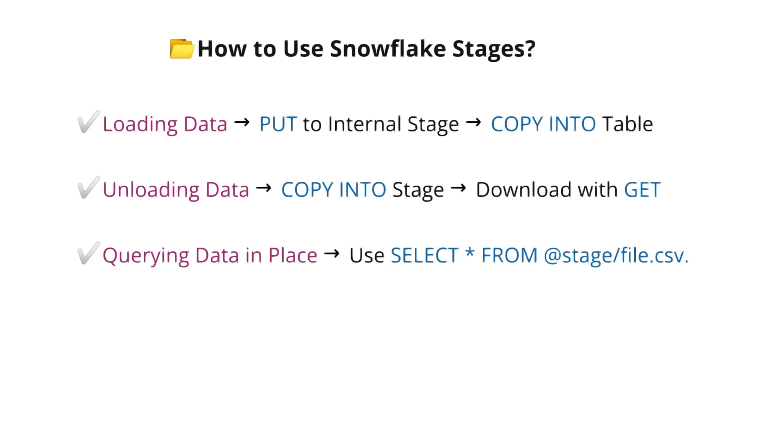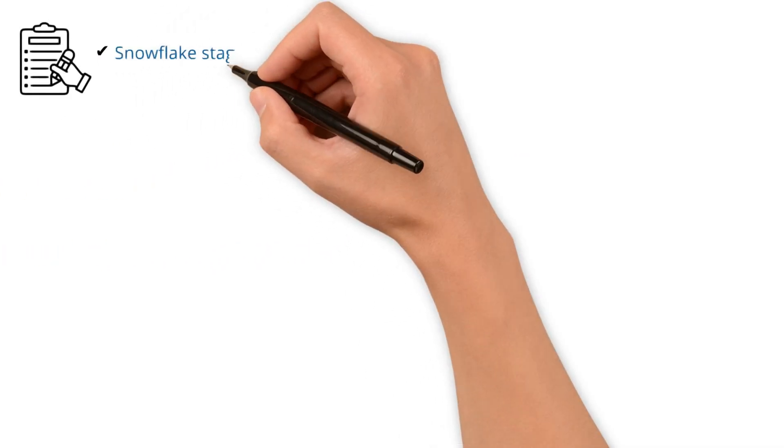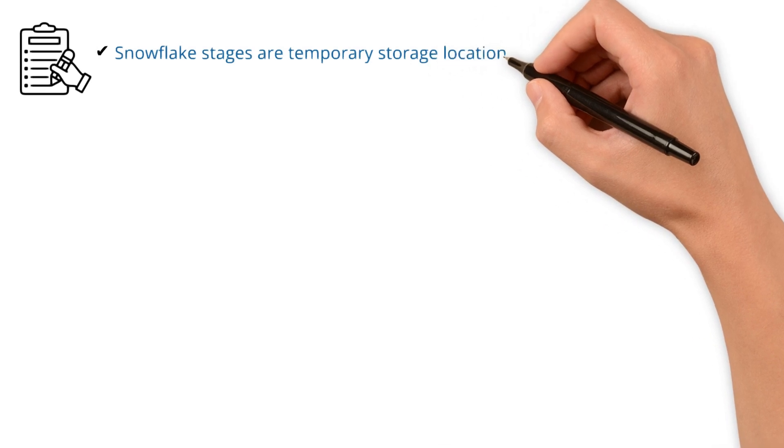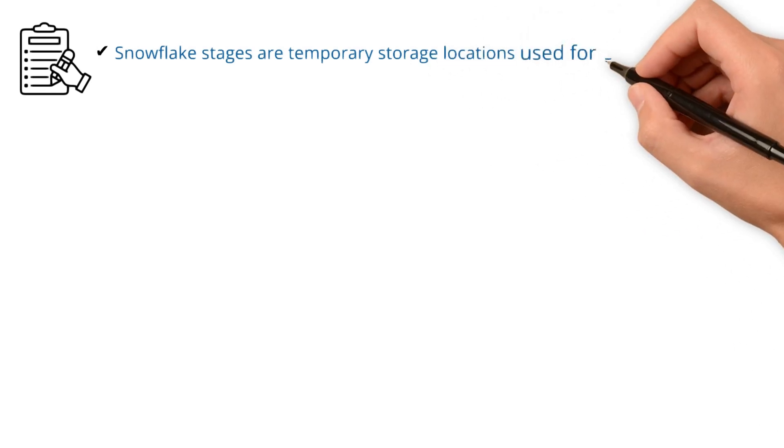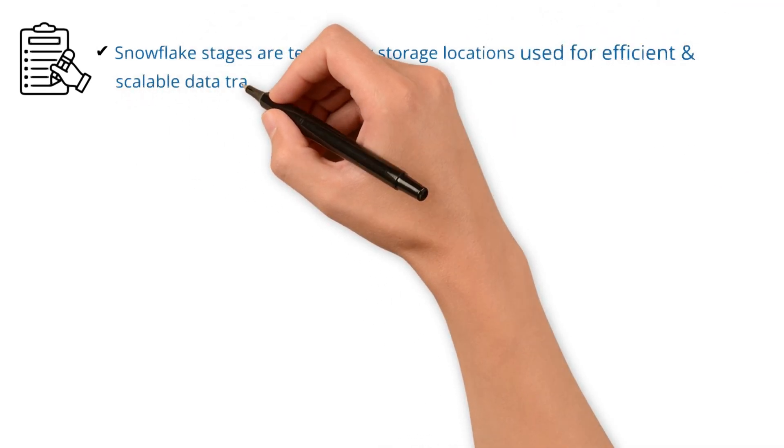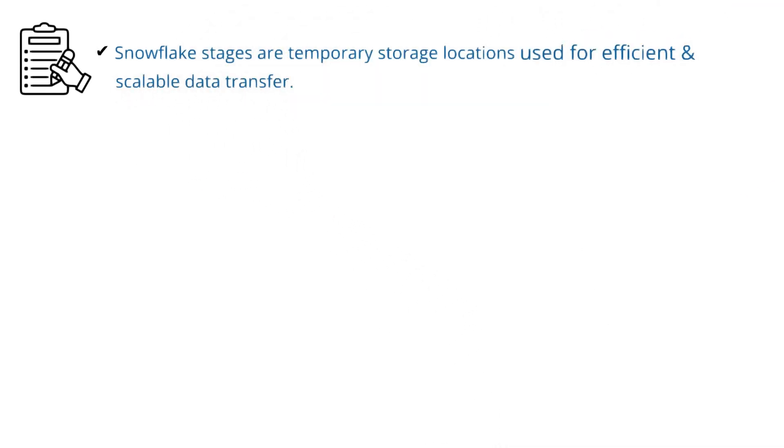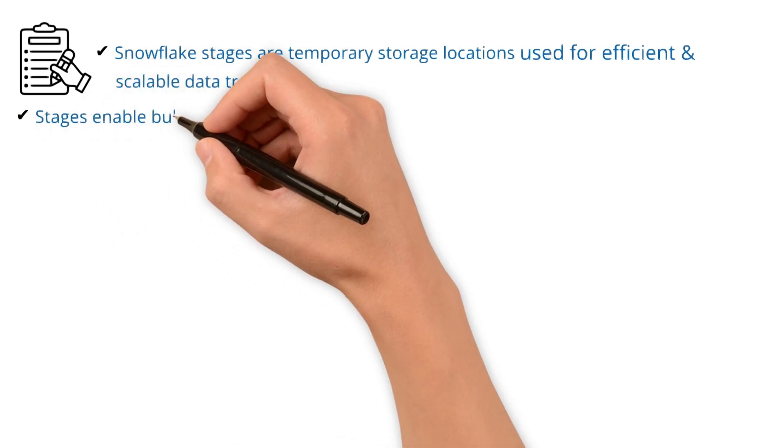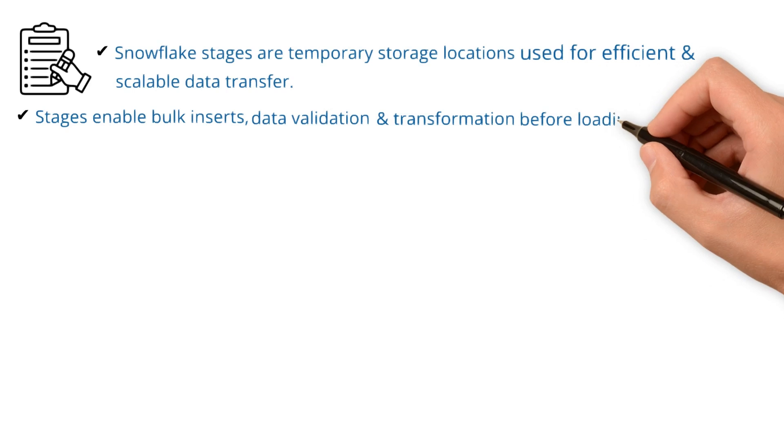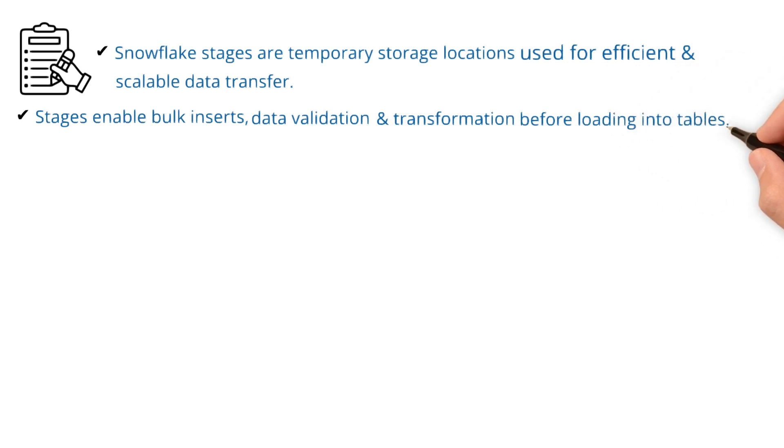Quick summary on the key takeaways. Snowflake stages are temporary storage locations used for efficient and scalable data transfer. Stages enable bulk inserts, data validation, and transformation before loading into tables.